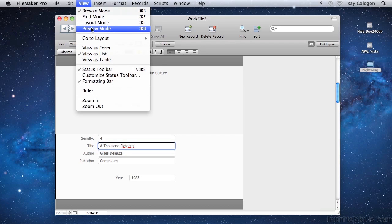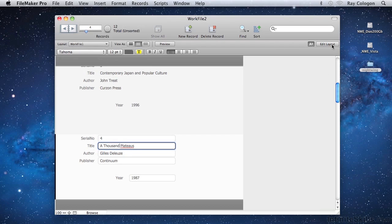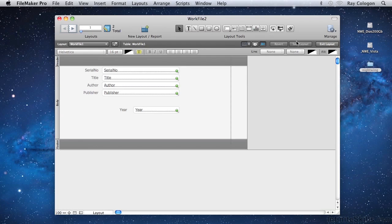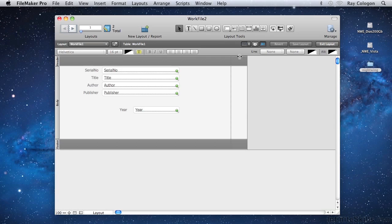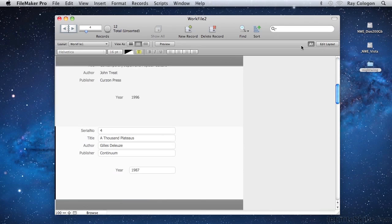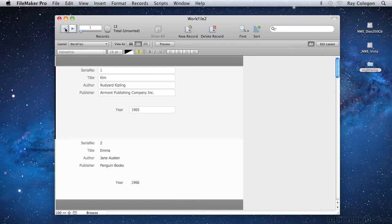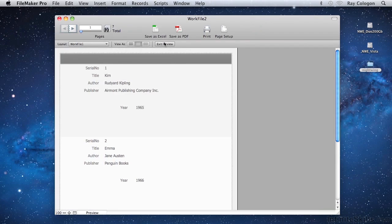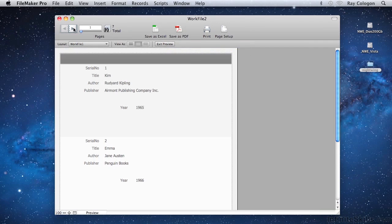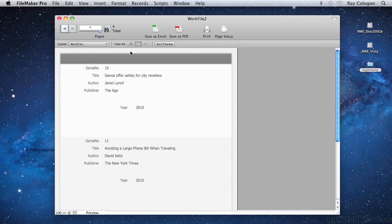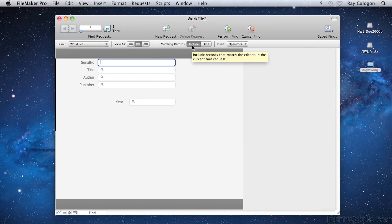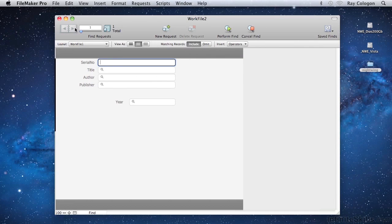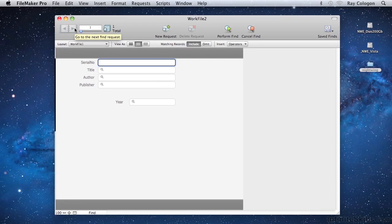In each mode, the controls on the status toolbar operate in a way that makes sense in context. So, for example, in layout mode, the flipbook icon allows you to navigate between layouts. In browse mode, of course, the flipbook allows you to navigate between records. In preview mode, however, the flipbook allows you to navigate between pages of the document or report being previewed. And in find mode, it's possible to create multiple criteria sets, known as find requests. And when you do, the flipbook allows you to navigate between find requests.